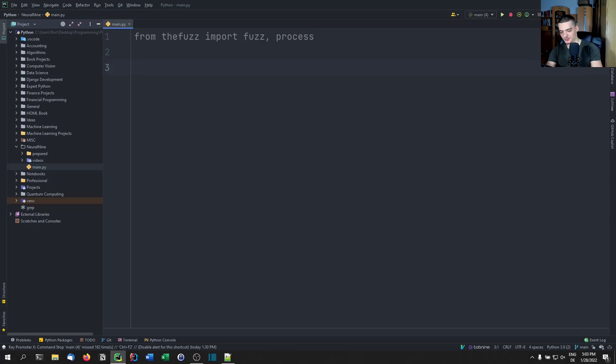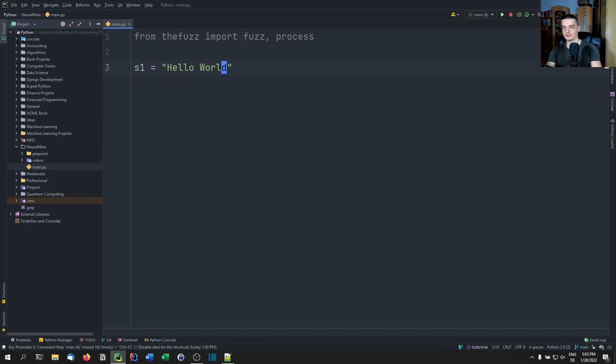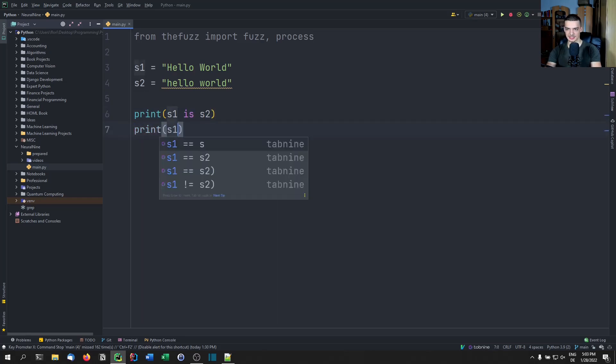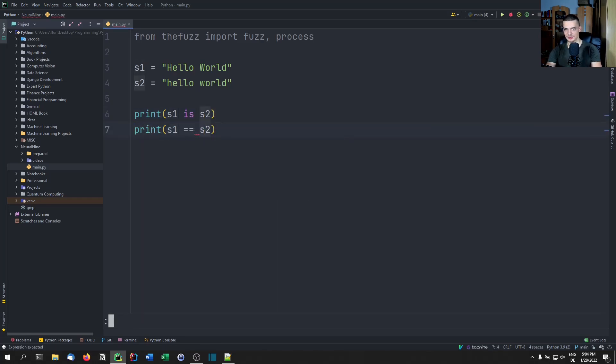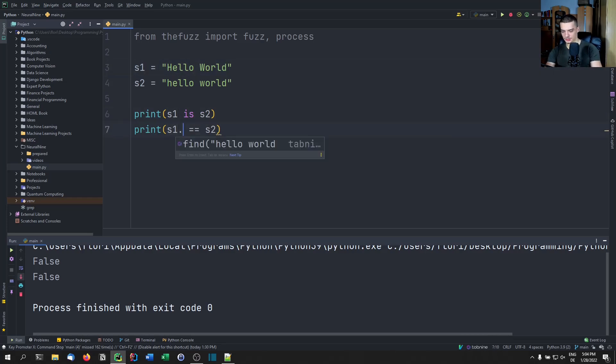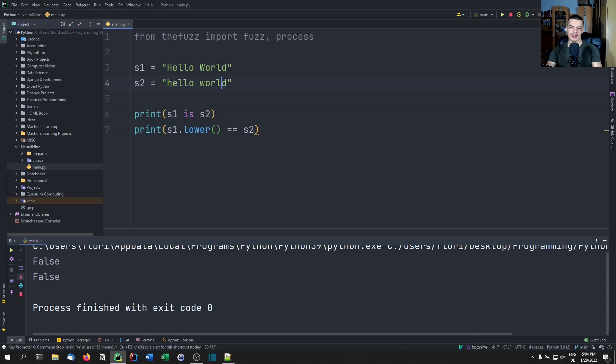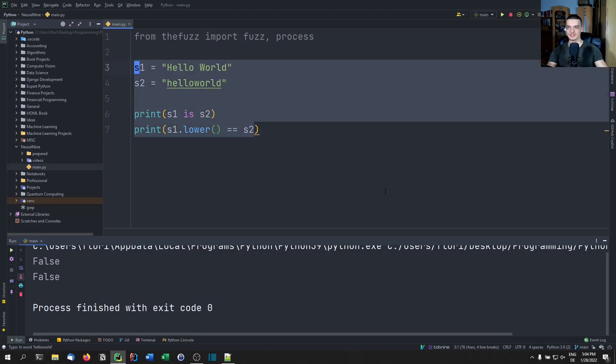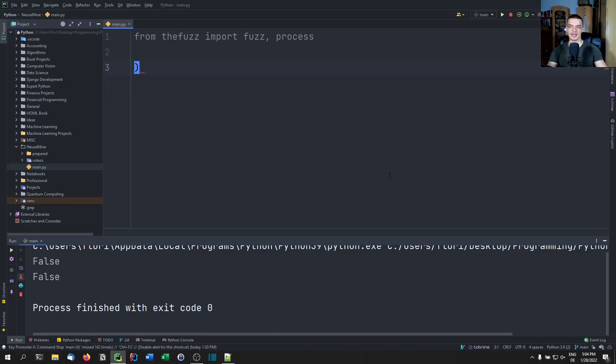For example, what I can do in Python easily is I can say s1 equals hello world, and I can say s2 equals hello world, but in lowercase completely. And these two strings are not the same. So I can go ahead and say print s1 is s2 or print s1 equals s2. And both are going to be wrong if I run this, because they're not the same. Of course, I can do something like s1.lower and all that. But then again, if I add an additional character, or if I change the space here, things get messy, it's not that simple to do it. So fuzzy string matching allows us to do this more efficiently, more easily in a fuzzy way.